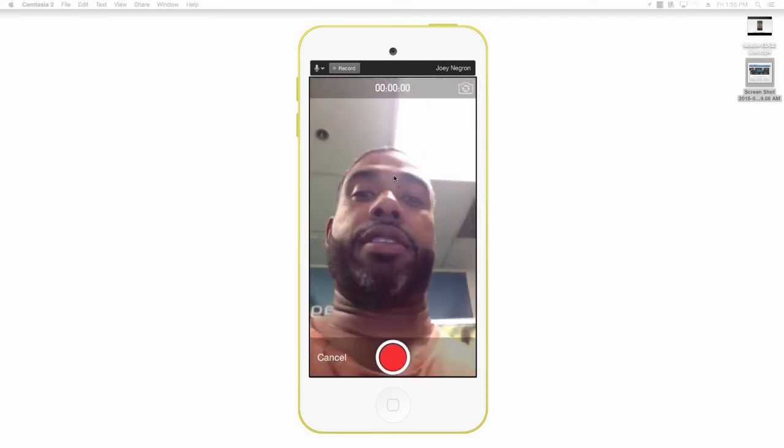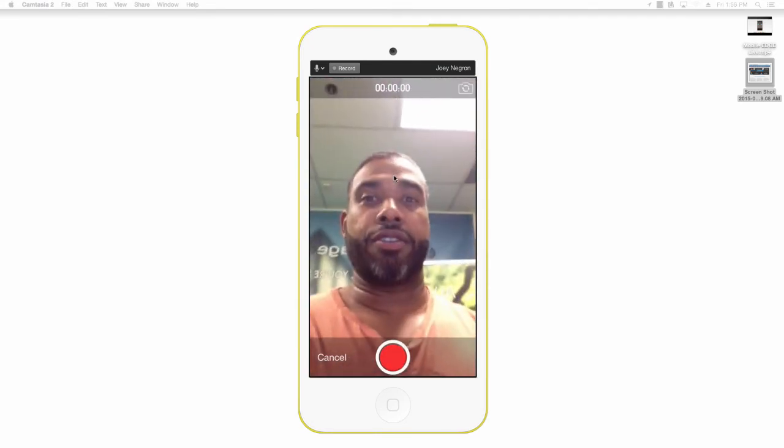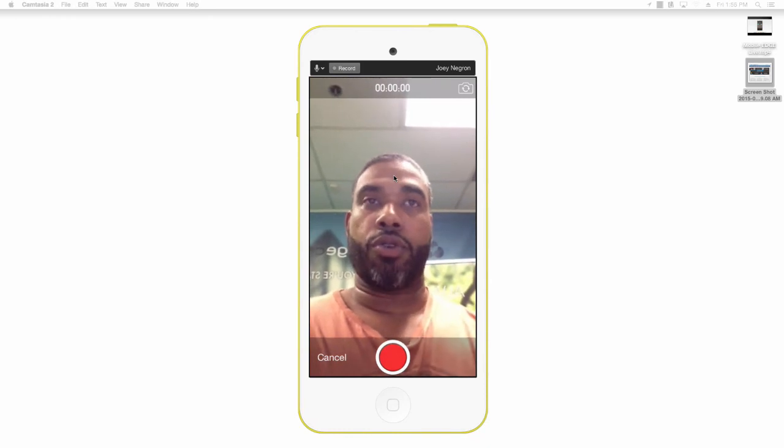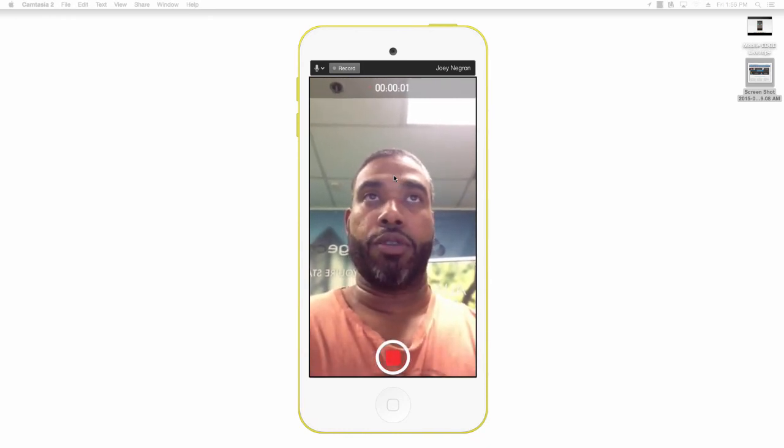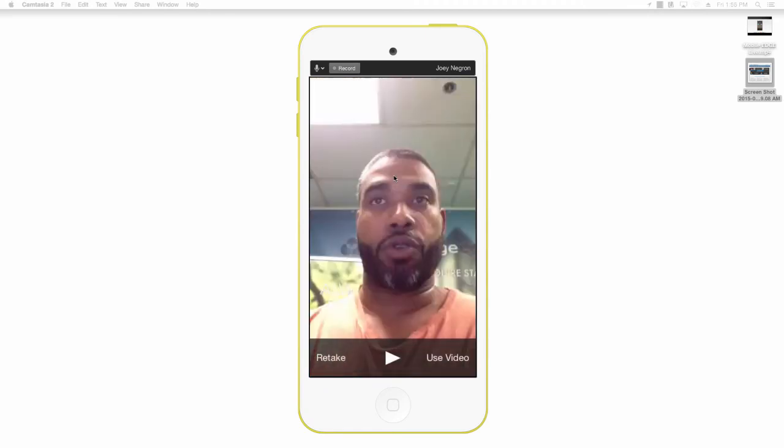So as you can see it now pulls up and there is the image. So once you record, you're simply going to select the record button and you will see that it starts recording at the very top there. Once you've completed that you would select stop again.